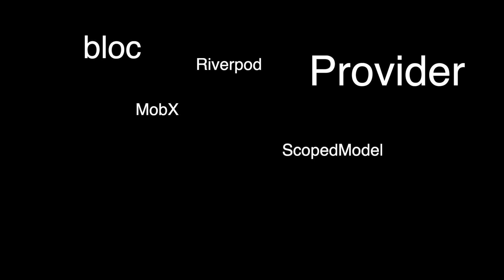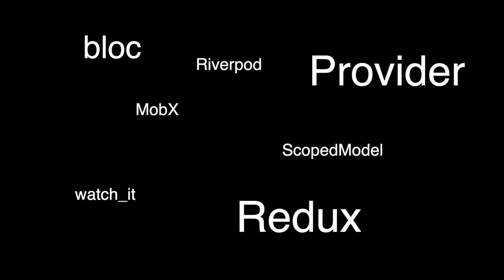Over the last six years of being active with Flutter, I've seen lots of solutions to the same problem: Block, MobX, Provider, RiverPod, ScopedModel, WatchIt, and Redux. And there's probably a bunch more.